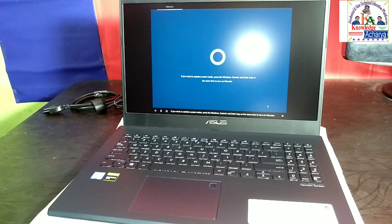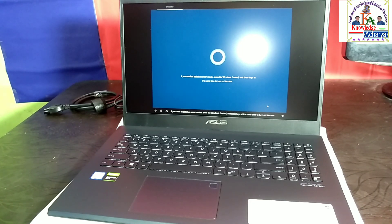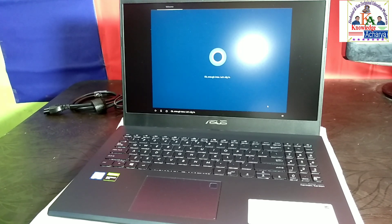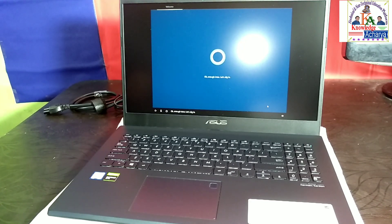If you need an assistive screen reader, press the Windows, Control, and Enter keys at the same time to turn on Narrator. Okay, enough intro. Let's dig in.